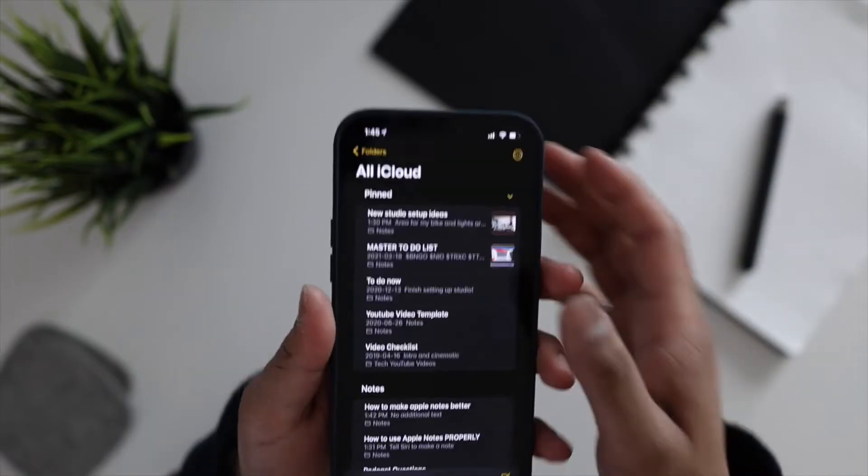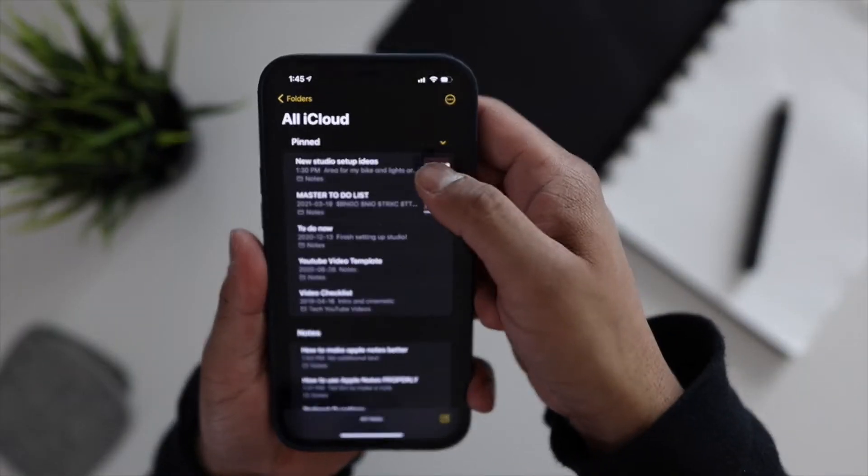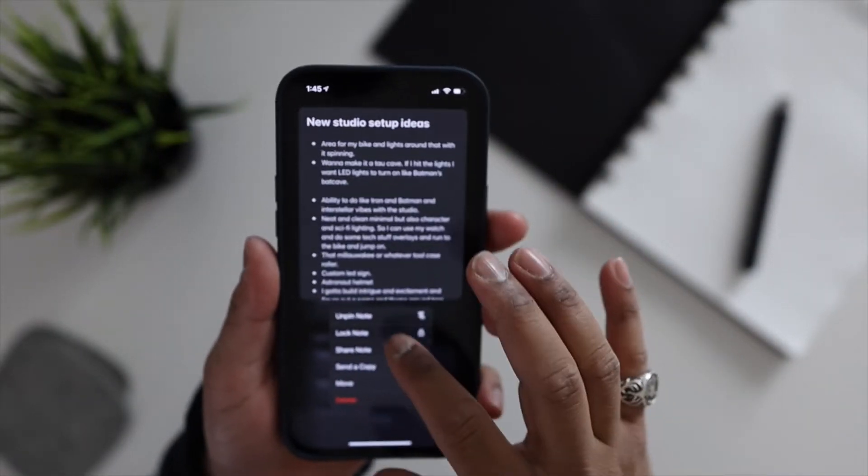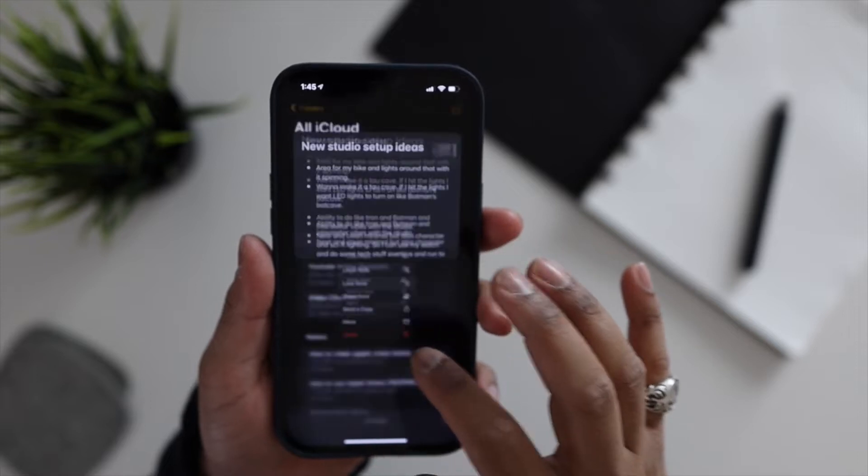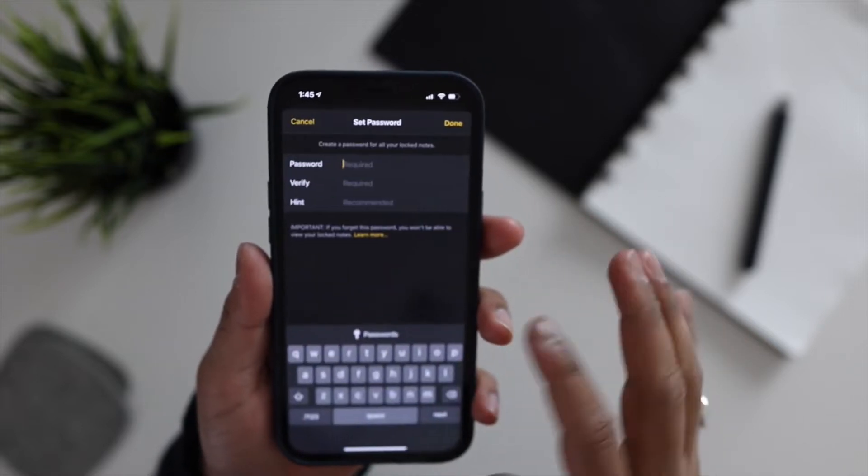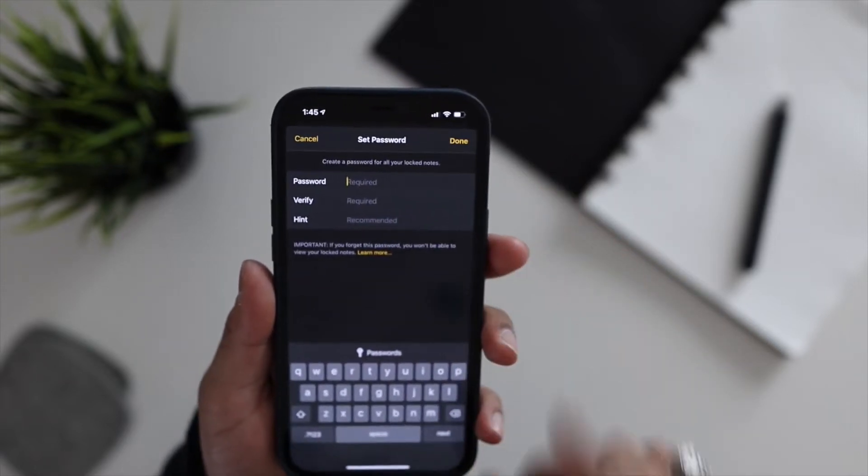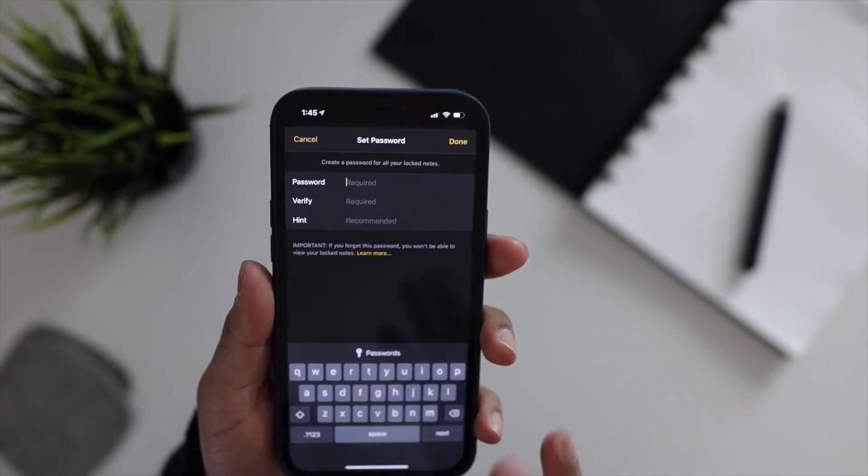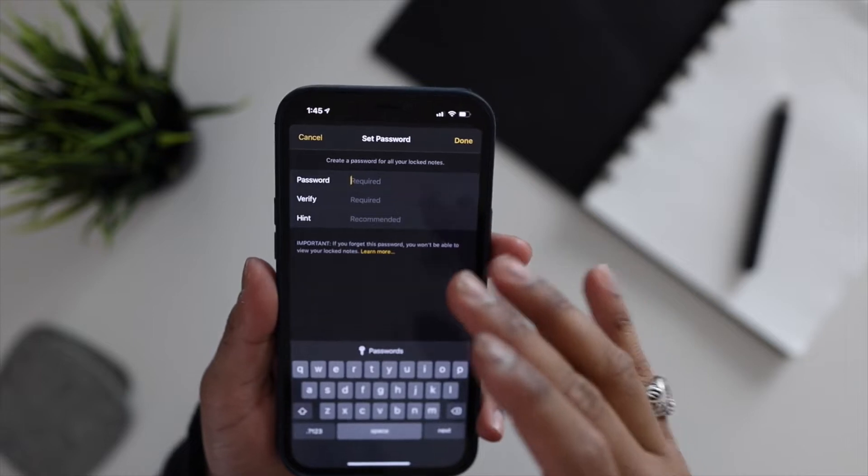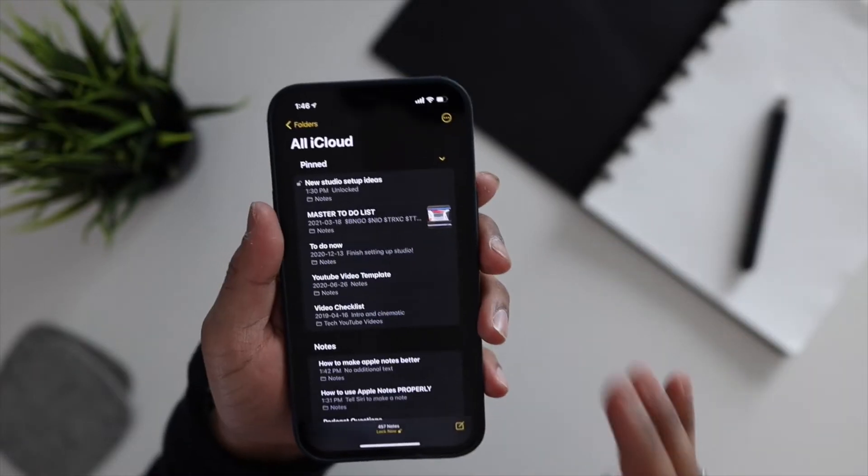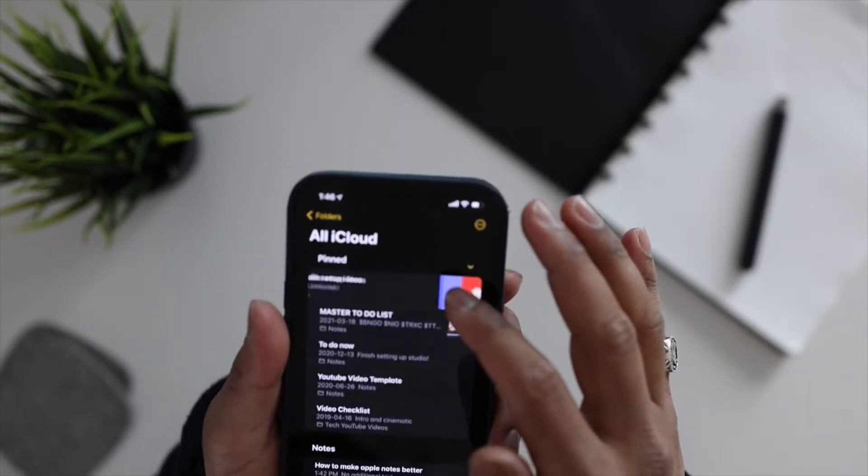The next tip we have is the fact that you can actually lock particular notes. So if you have your passwords or something sensitive that you're storing on your phone, you can go ahead and lock a note. All you got to do is long press on a particular note and you'll see an icon here that says lock note. Now you can go ahead and enter your password and your verification.